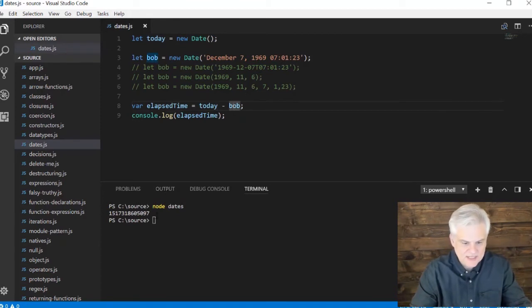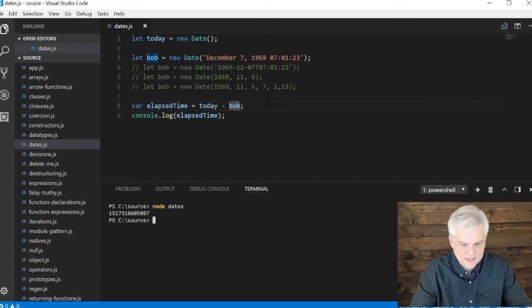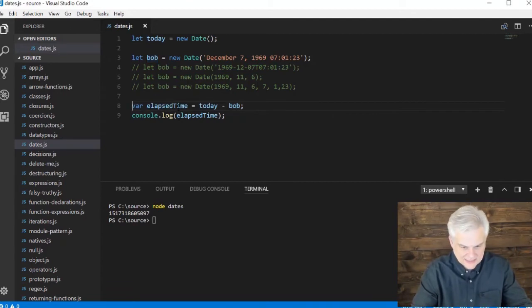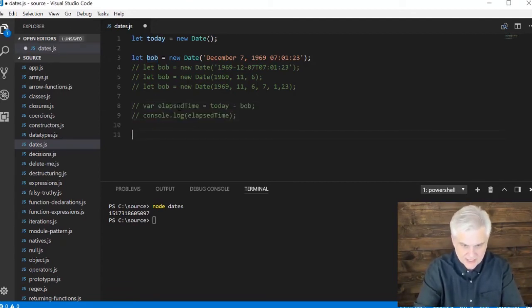So this is the number of milliseconds and then I could divide it out, calculate the years, the months, the days, the hours, minutes, and seconds if I wanted to. So that's one thing that I can do is determine the elapsed milliseconds between two dates.